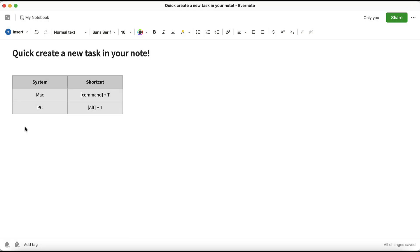Lastly, you can also use keyboard shortcuts to quickly create a new task within your note on both a Mac and a PC. On Mac, the shortcut is Command plus T, and on a PC, the shortcut is Alt plus T.